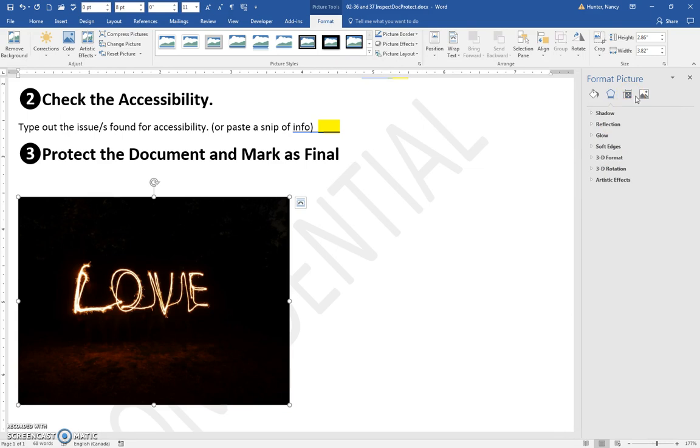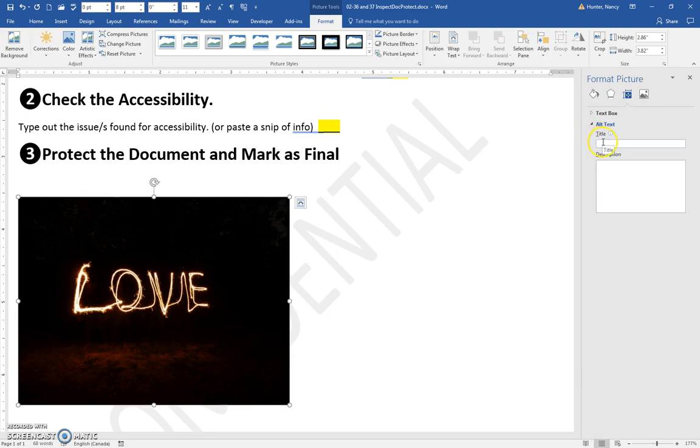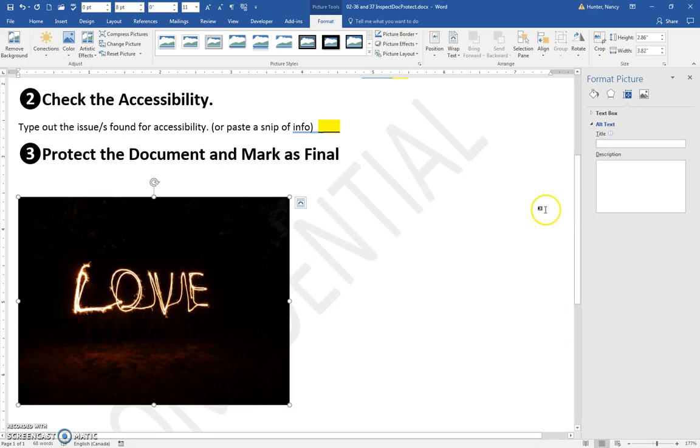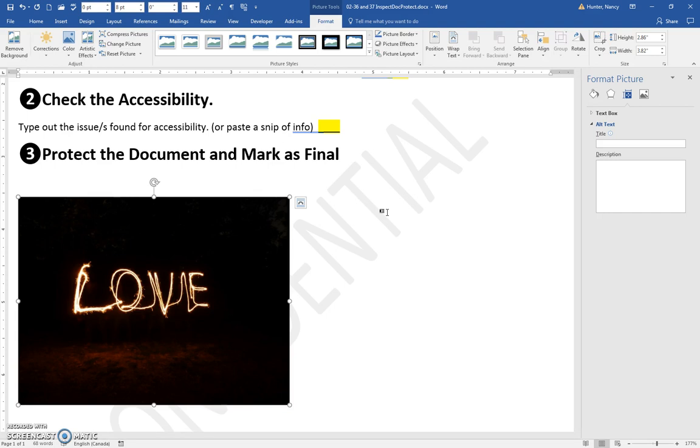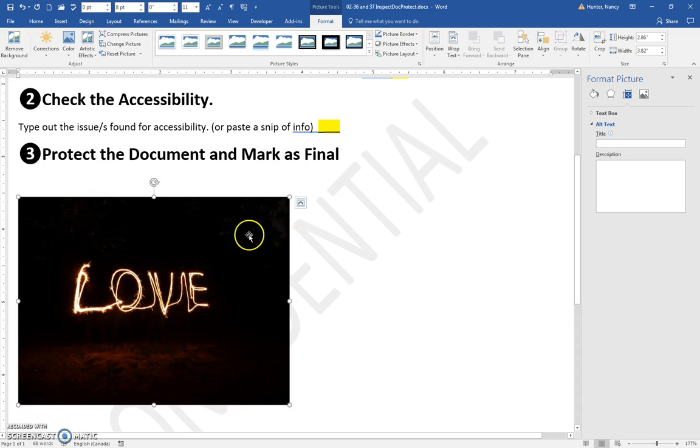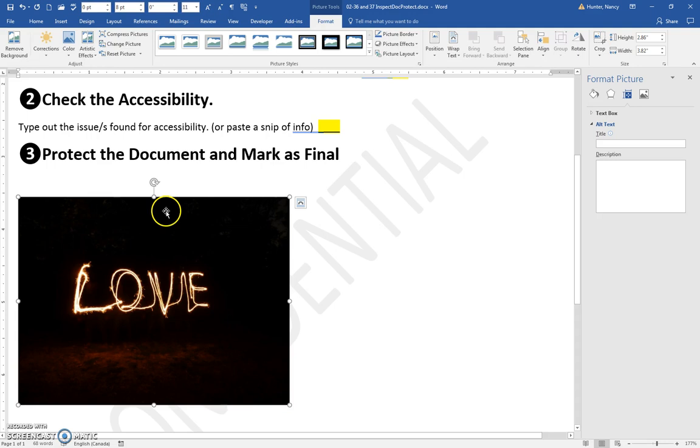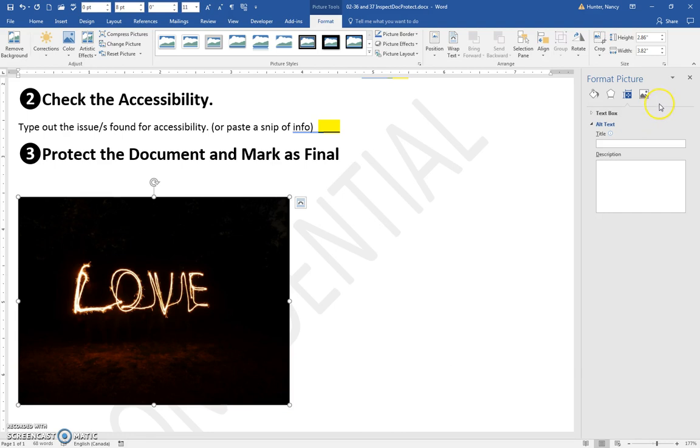What that means is that if someone had a serious visual impairment, they often own an add-on type of application for their computer. When they put their cursor over the picture, the alt text would be read to them. Of course, if there's no alt text, they don't have any access to that.